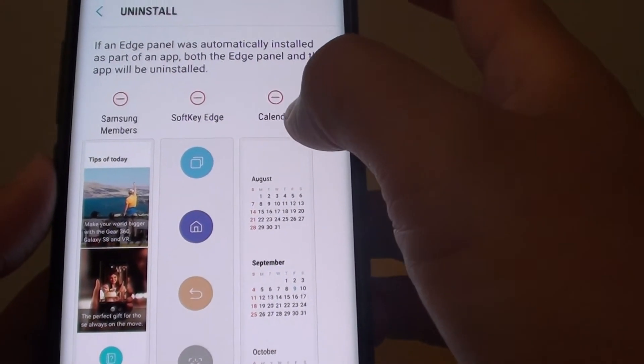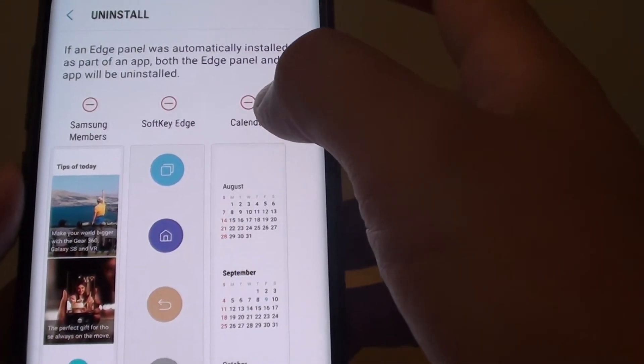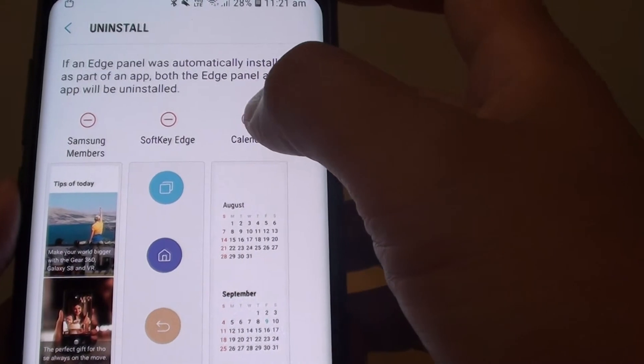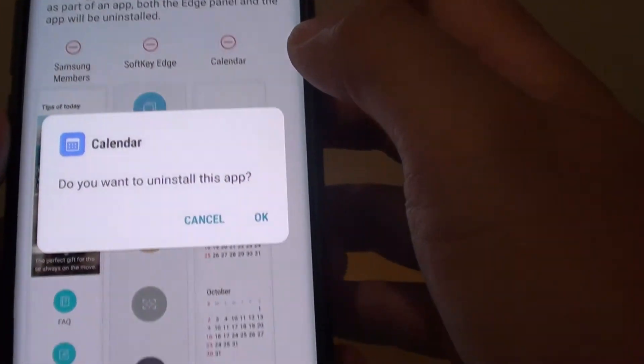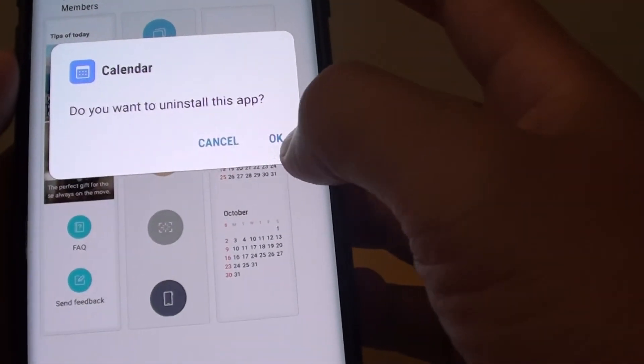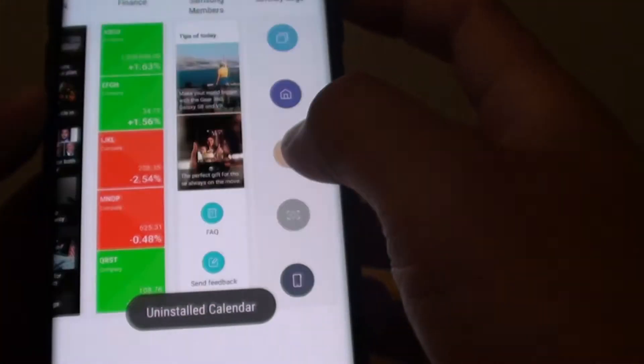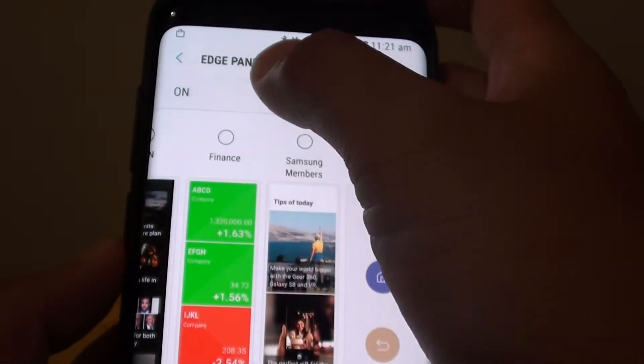For example if you want to uninstall the calendar. We tap on that. And tap on OK. And it is now removed from the Edge panels.